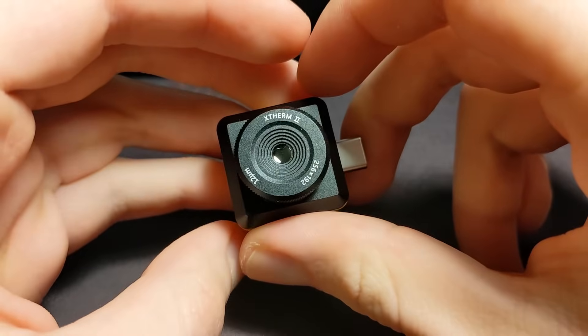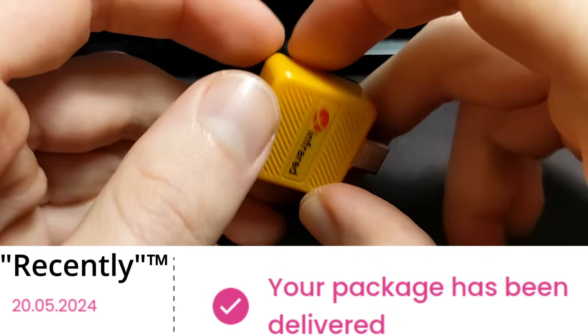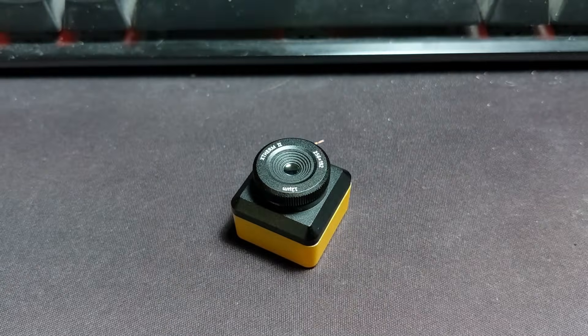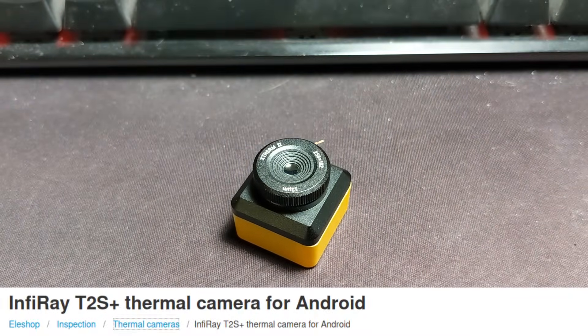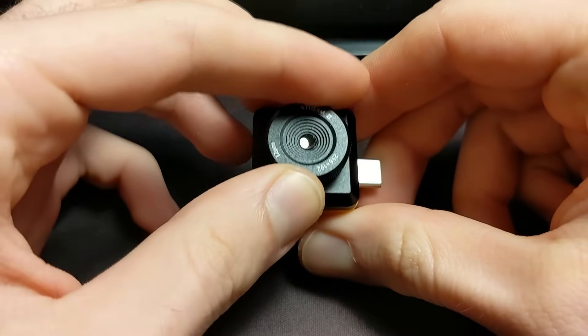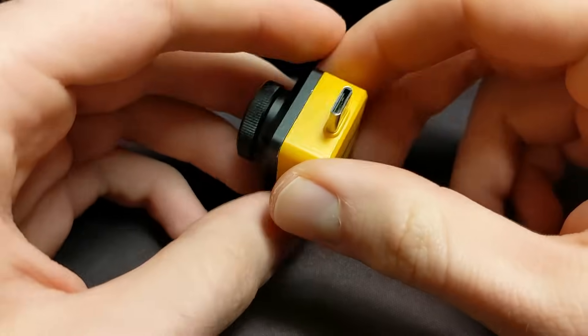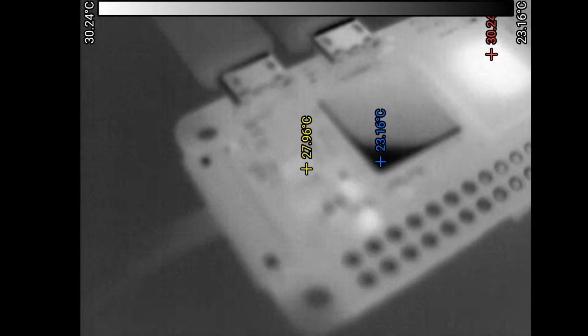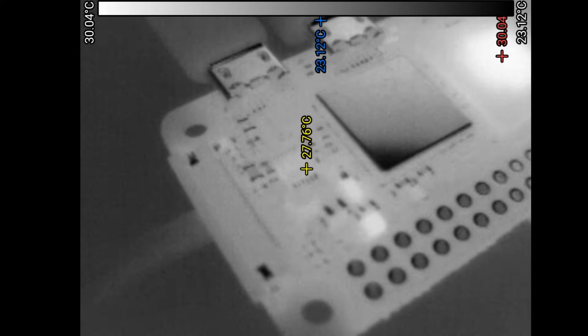I bought one of these cameras recently, the model in question is the T2S+. Its key selling feature is the adjustable focus, which I must admit is quite useful for looking at electronics.